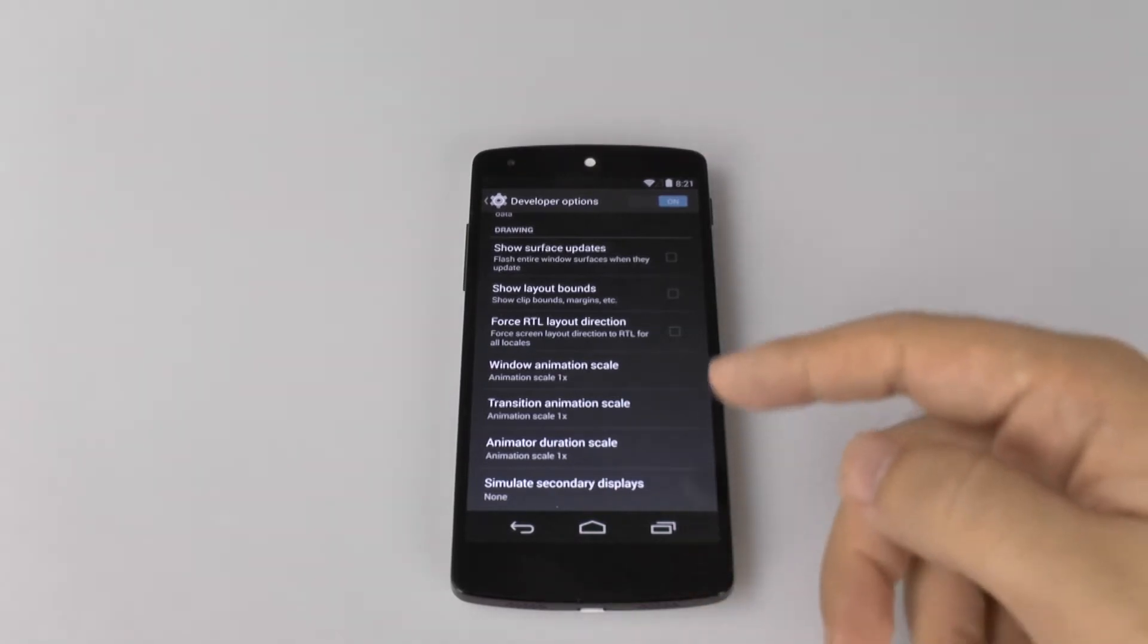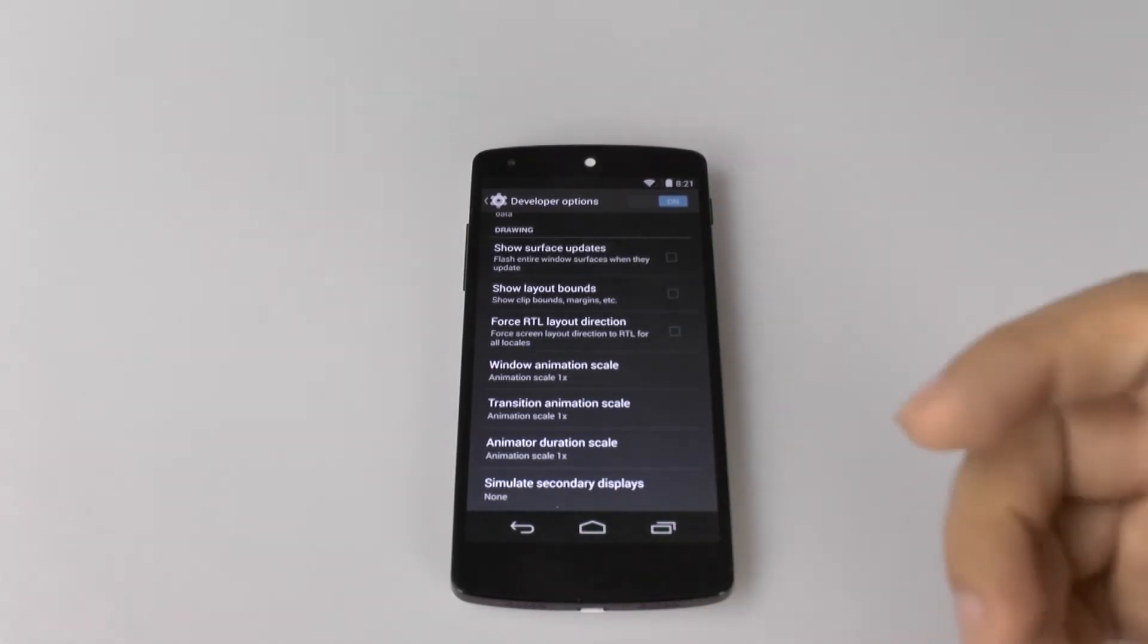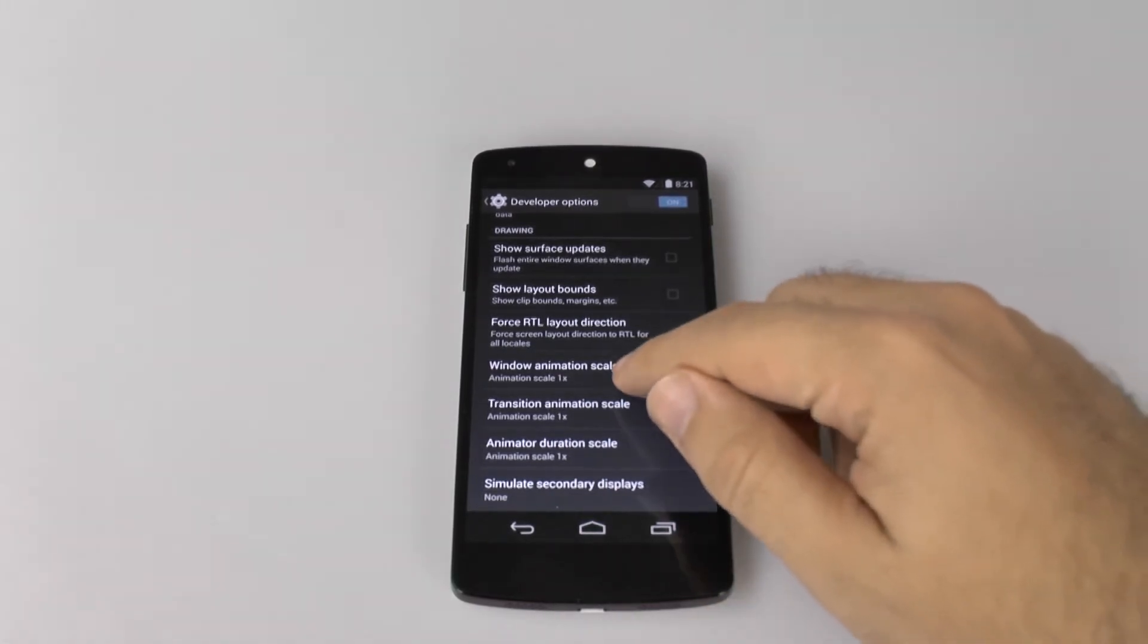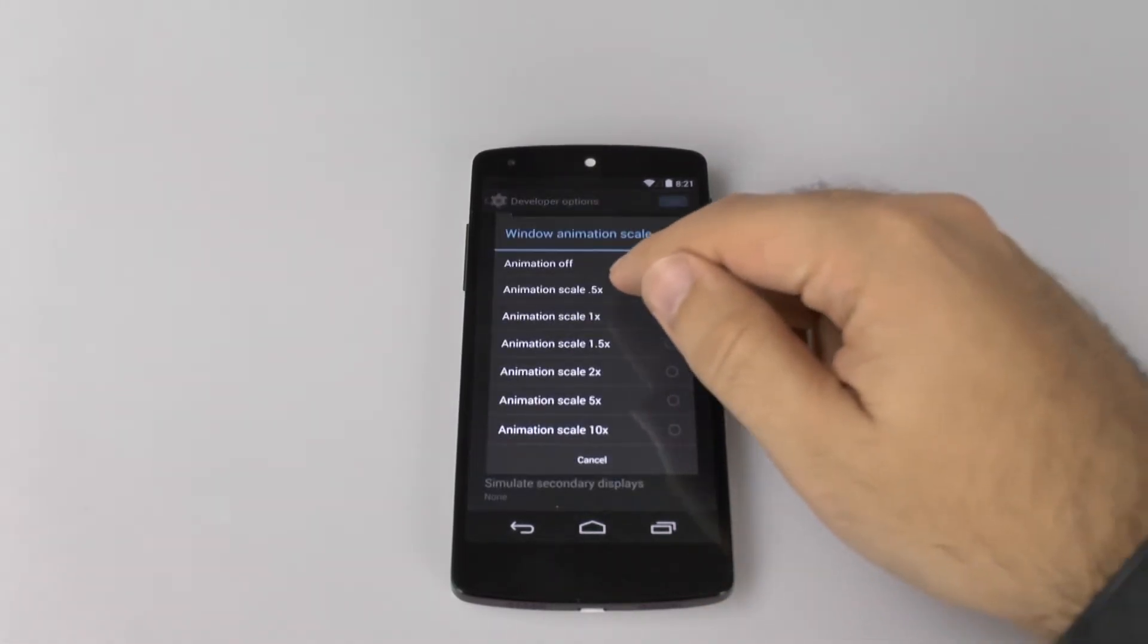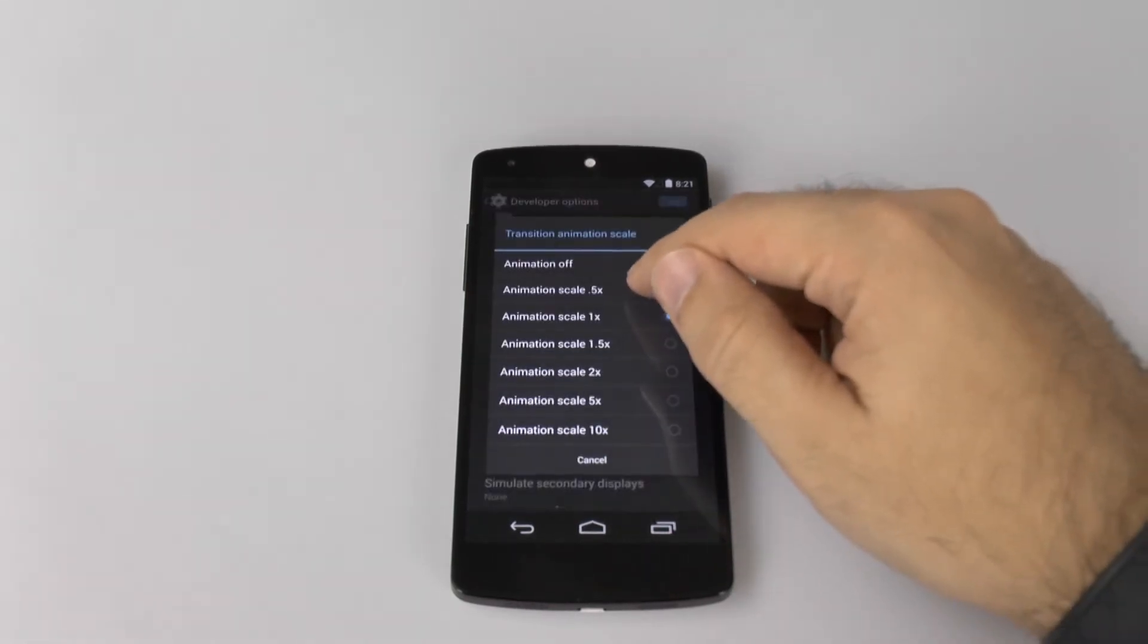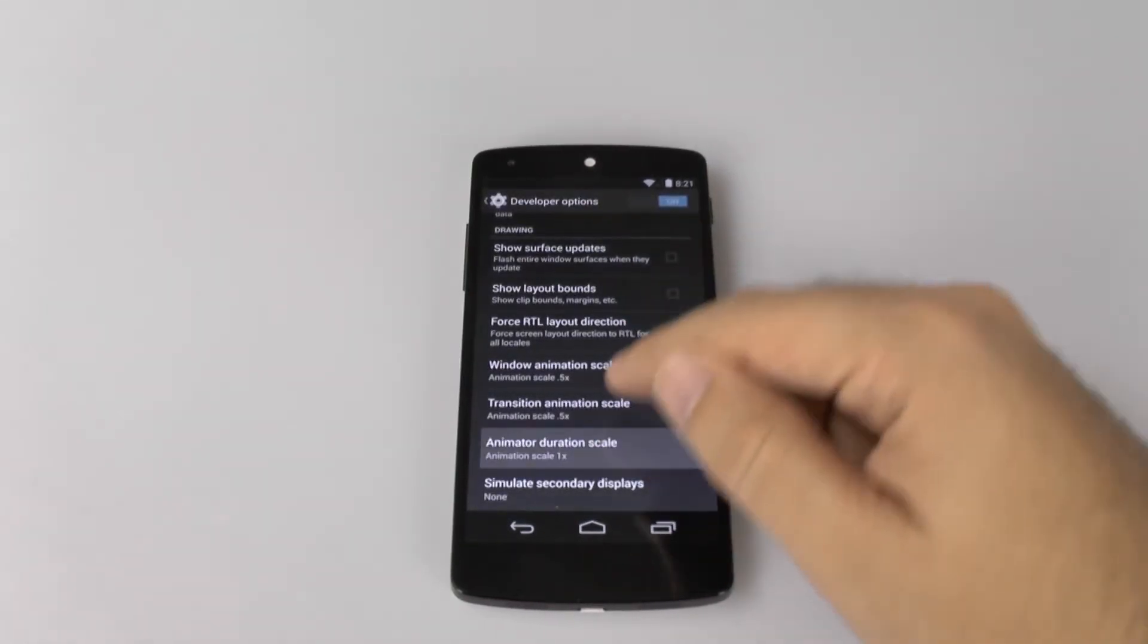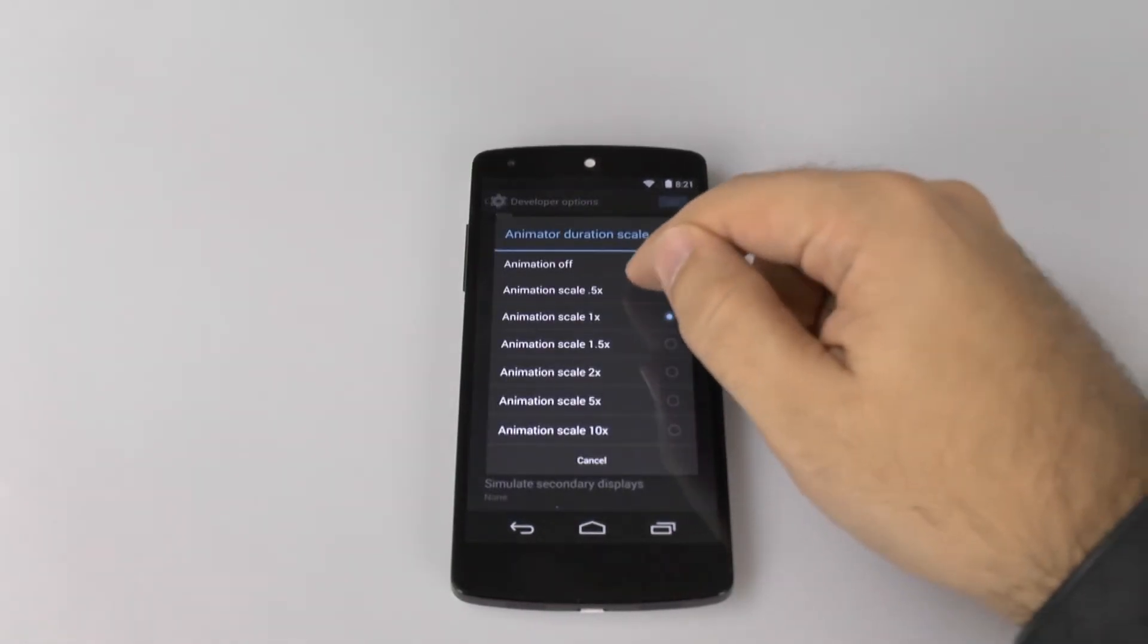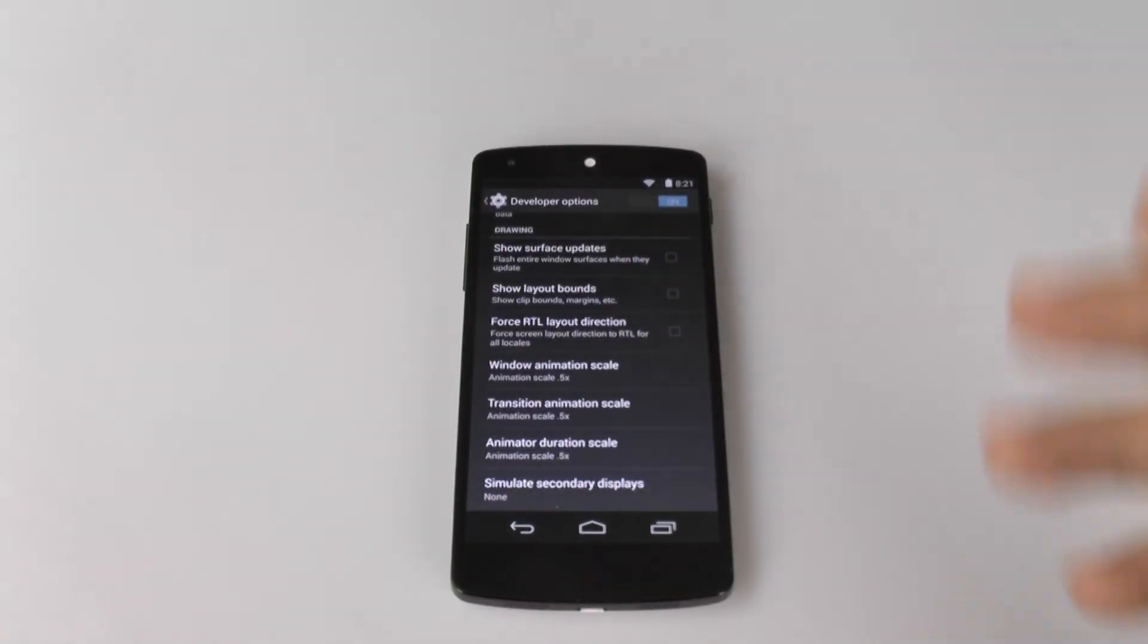Instead of one second for each of these to go, it's going to be half a second. This will make your phone overall quicker in all of your transitions.